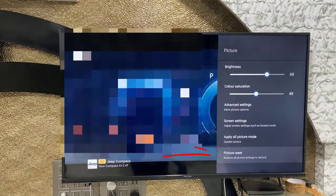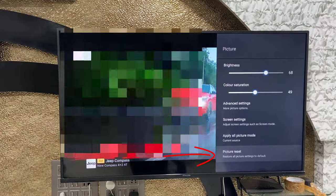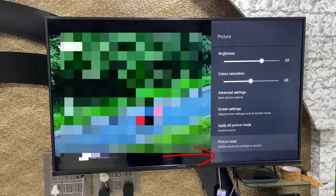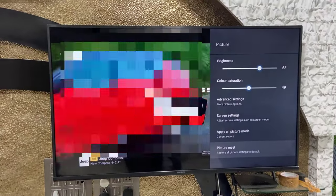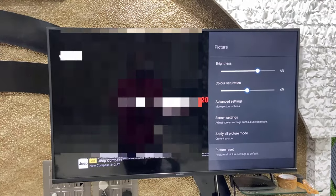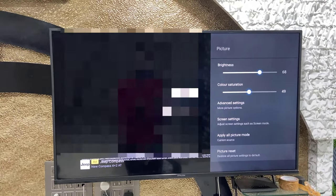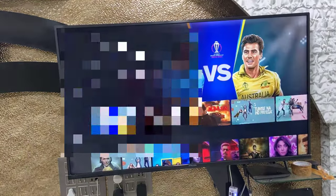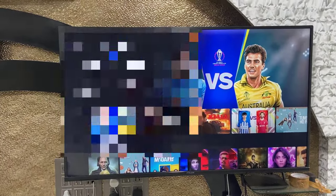After resetting you can choose your preferred picture quality again. Let me know in the comments which mode improved your picture quality — Sports mode, Vivid mode, or HDR mode. Thank you for watching, catch you in the next video. Please like, share, and subscribe — thank you very much.